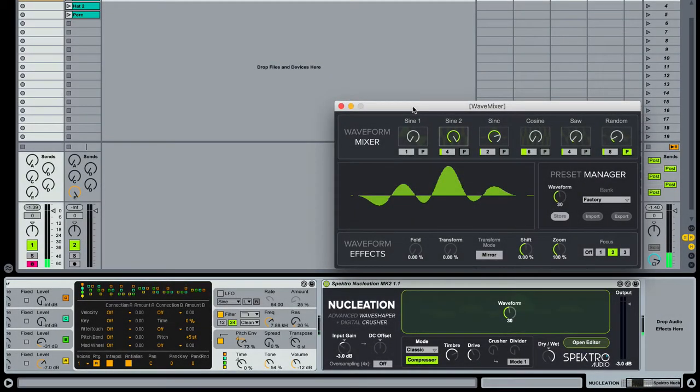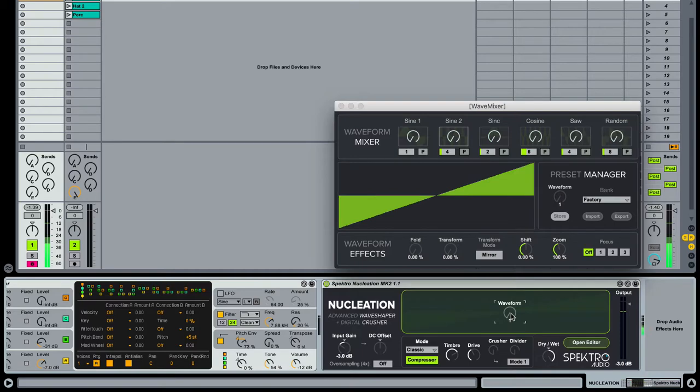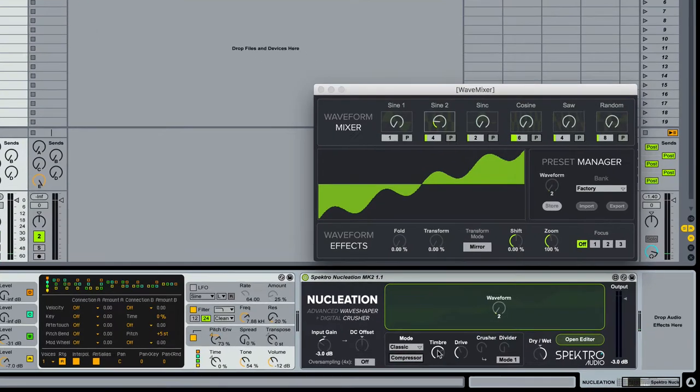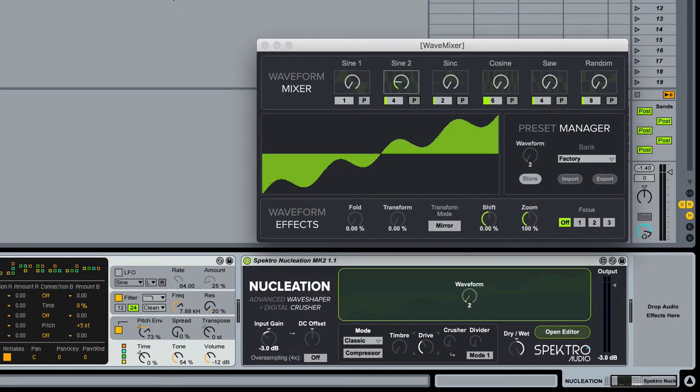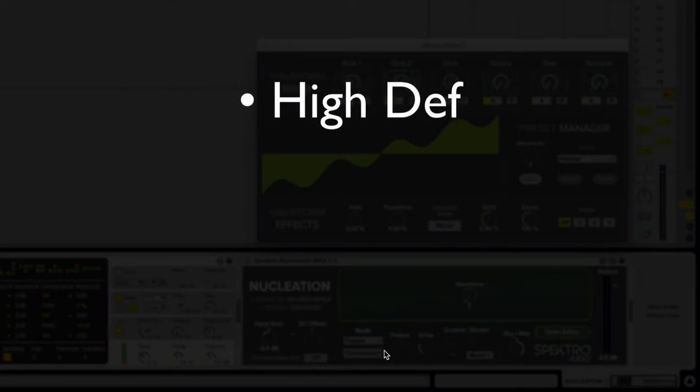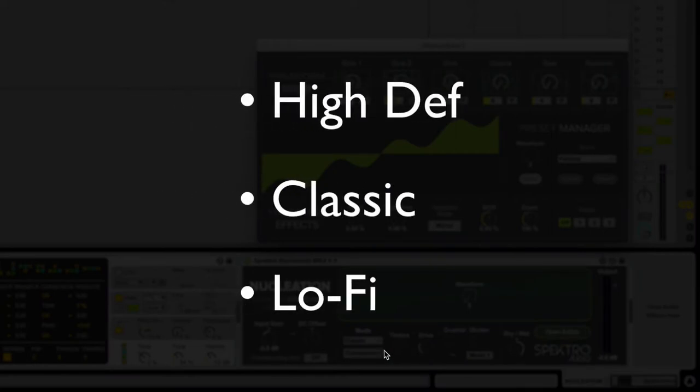For this update, we redesigned Nucleation's DSP engine to make it more capable of generating more organic and precise sounds. Since we wanted to offer a wide range of sonic possibilities, the 1.1 update includes three wave shaping modes: High Def, Classic, and Lo-Fi.